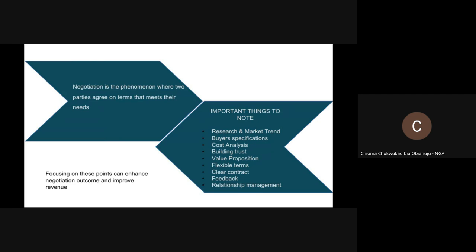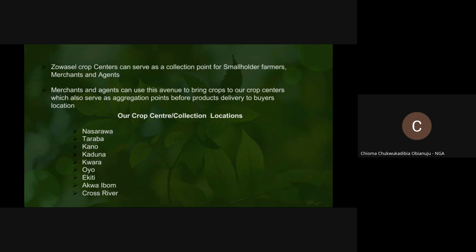Also: value proposition, flexible terms, clear contracts, feedback, and relationship management — because relationship management is very, very key. In summary, focusing on these points can enhance negotiation outcomes and improve revenue. So I'll jump to the next slide. In case you lose me at any point, please bring back my attention so that I can repeat myself.